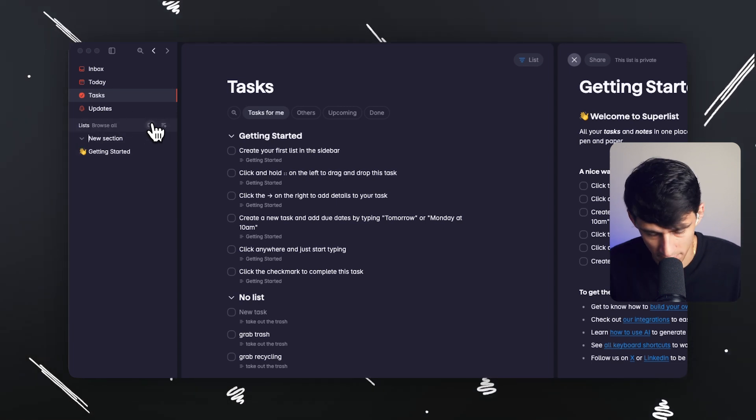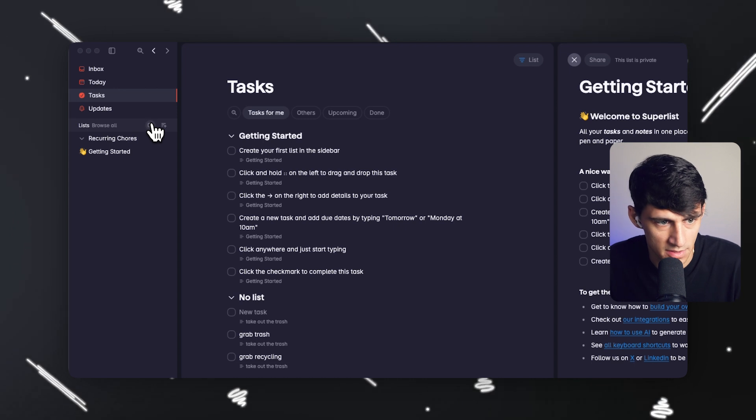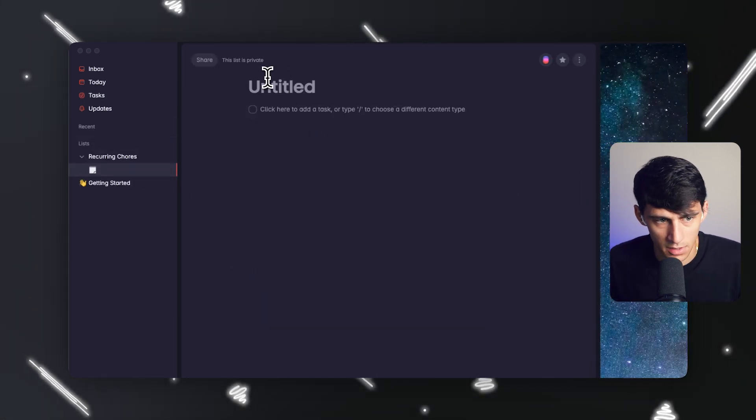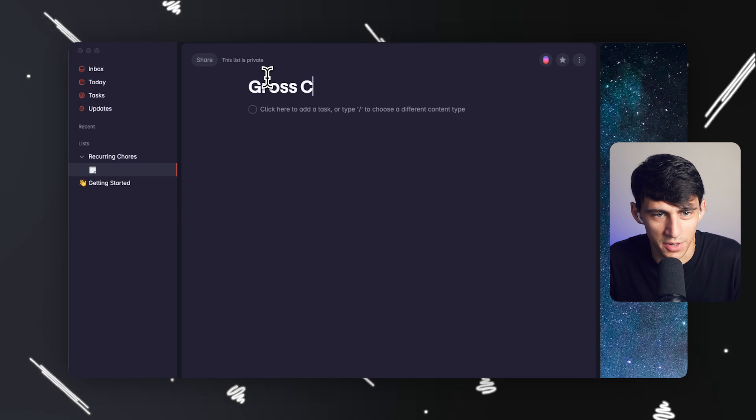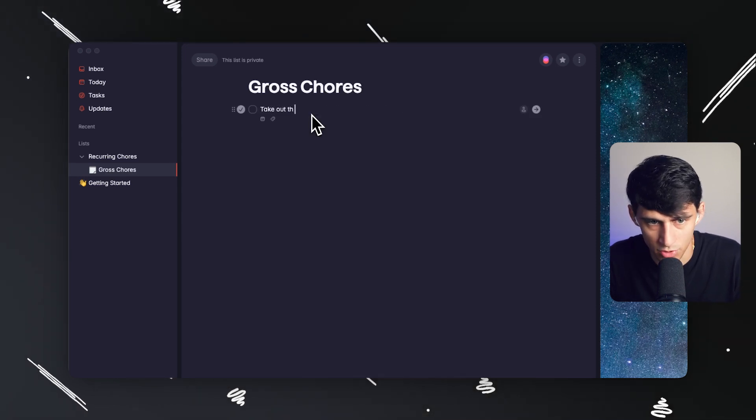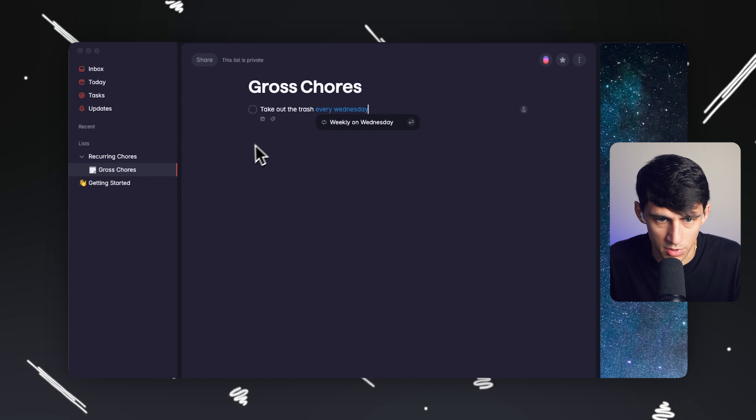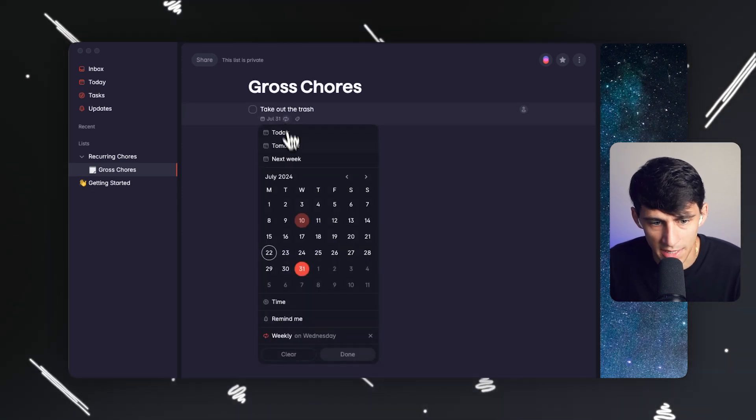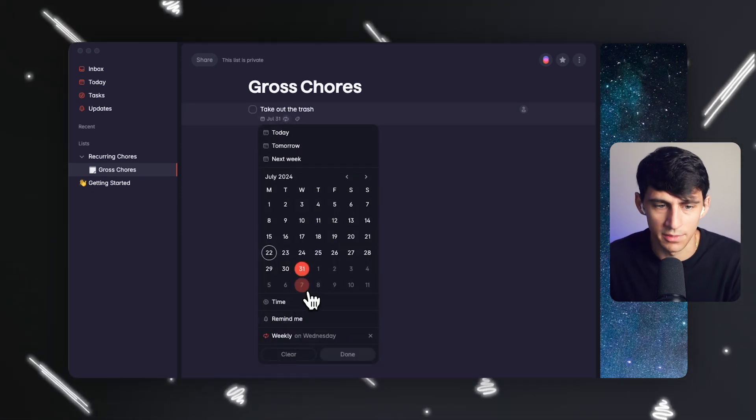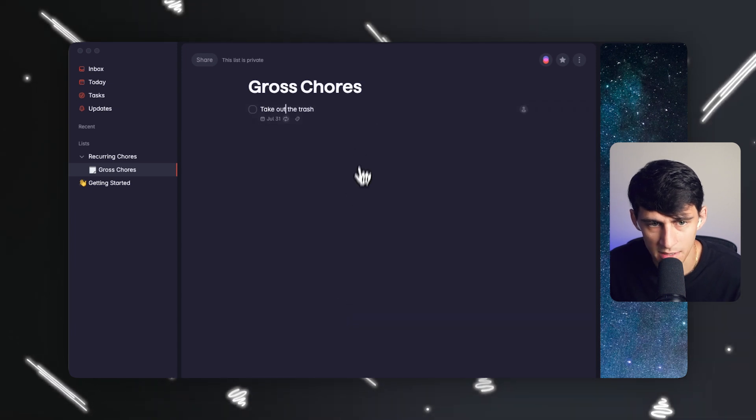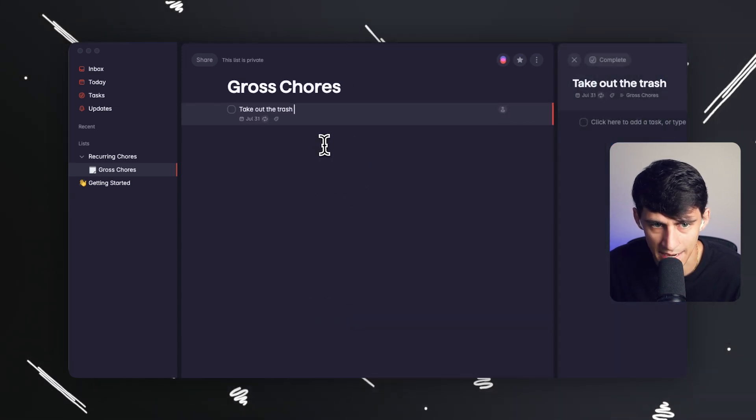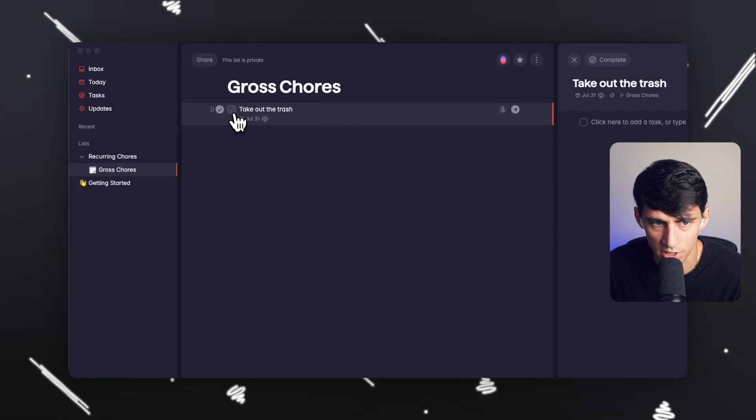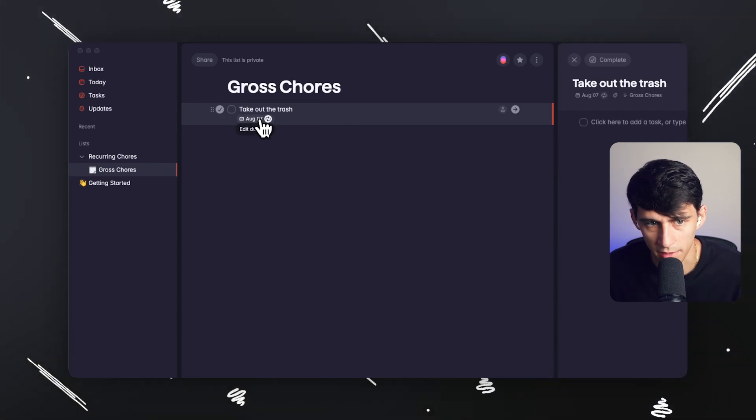If I want to do recurring chores as a section, then I add this task list. I can say gross chores and I can do take out the trash every Wednesday. Then I would do weekly on Wednesday. You'll notice if I click here, the recurring tasks are pretty similar to that of other daily planner apps. But what makes this different is not only does this task occur, but I have the ability to check it off and then next week it'll pop up right here.